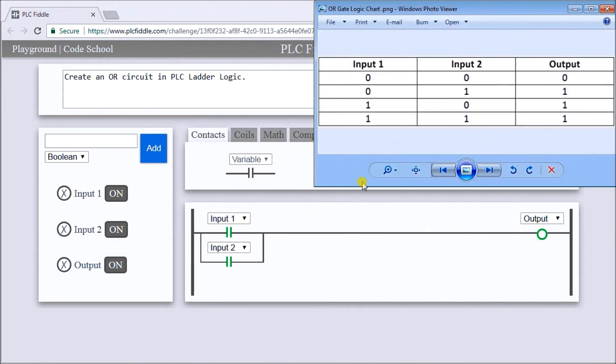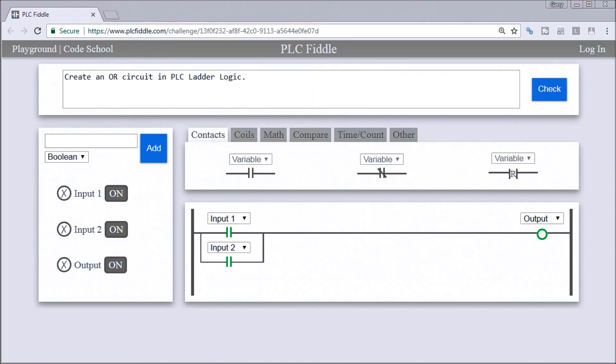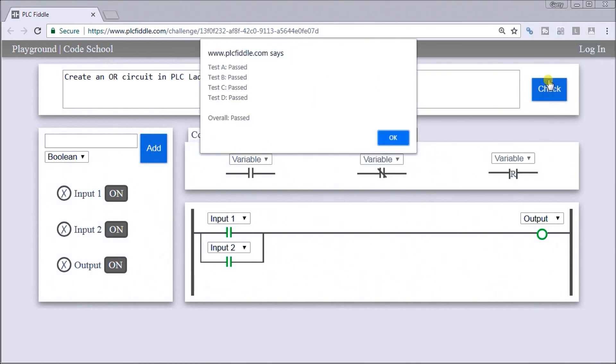And what we'll do is just take a look at our ladder logic chart again, and that's exactly what we did for our testing. So everything looks good. What we'll do is hit the check of our solution, and you can see it passed all of our tests.